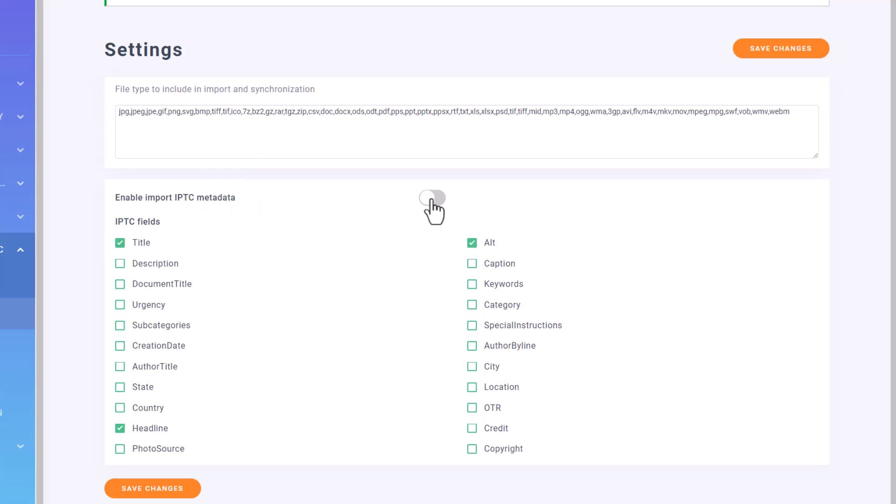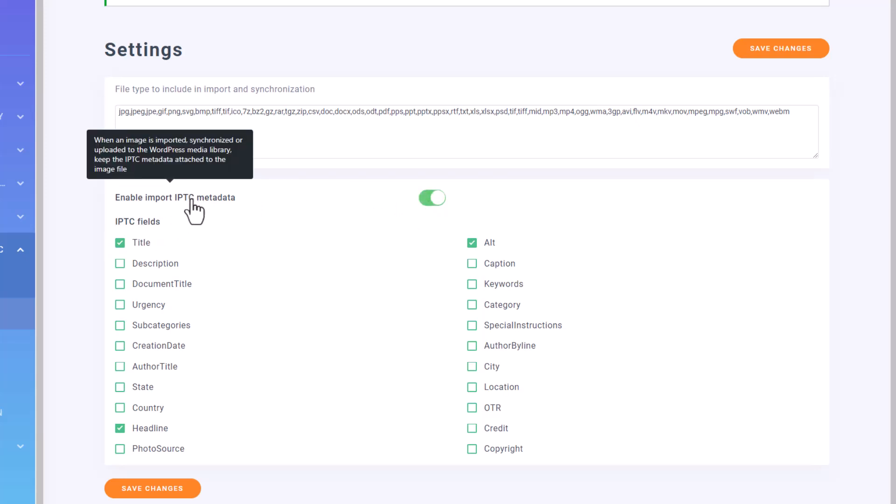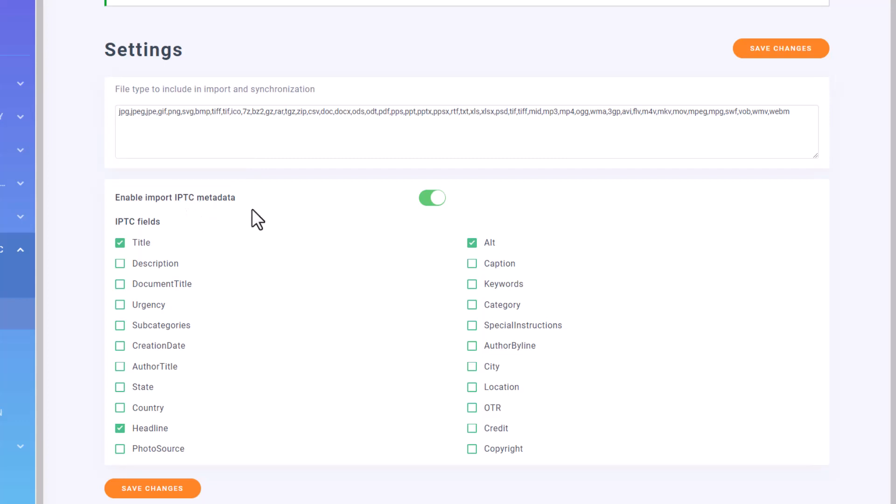IPTC Metadata, or International Press Telecommunications Council Metadata, is standardized information embedded in digital images. It includes details like captions, keywords, credits, sources, dates, locations, and copyright information.